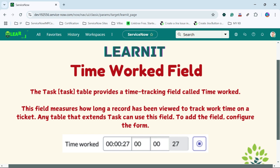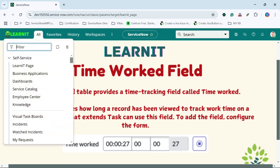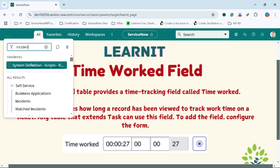They can also submit the timesheet for the whole week. Let's proceed further and see how we can add this field on our task table — like incident, problem, change, or wherever we can use it, meaning any table which is extending from task. Let's proceed to the incident table because it is a basic table which is already extending from task.